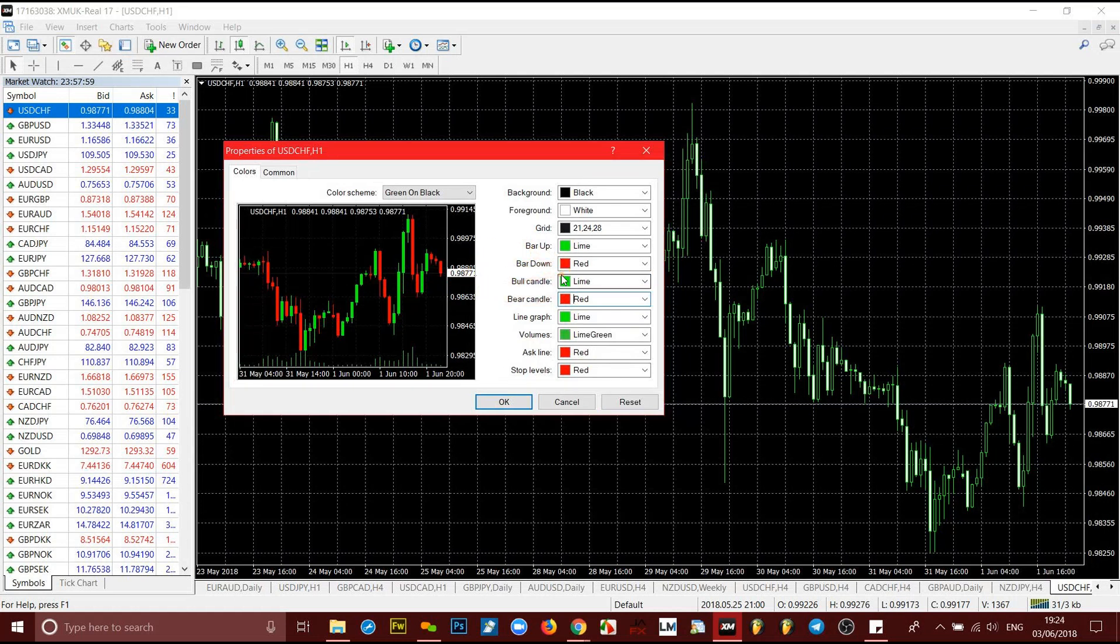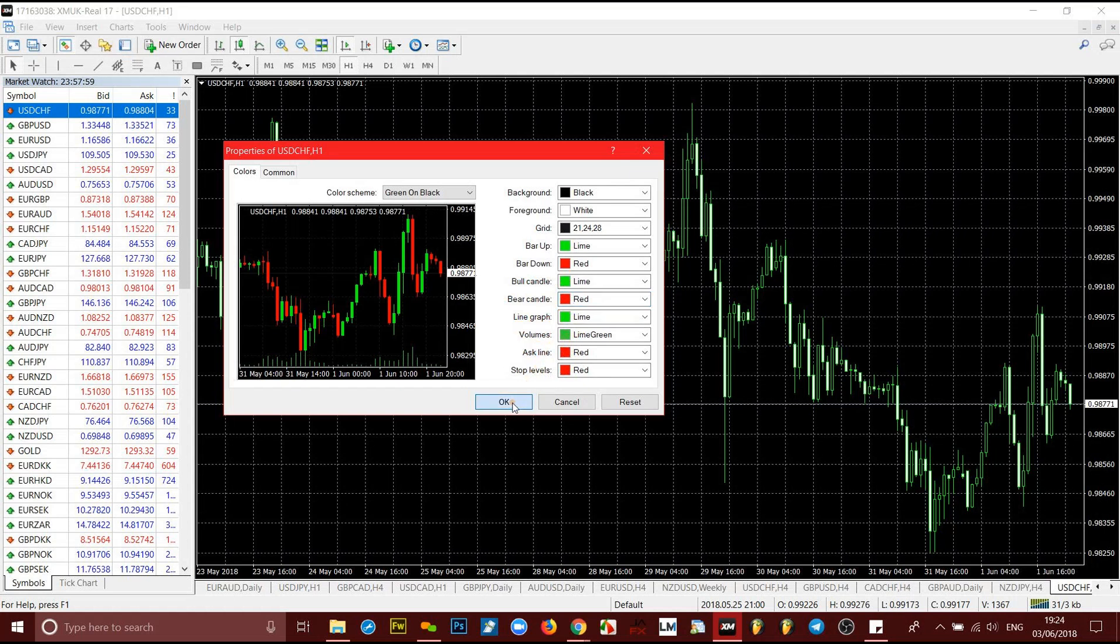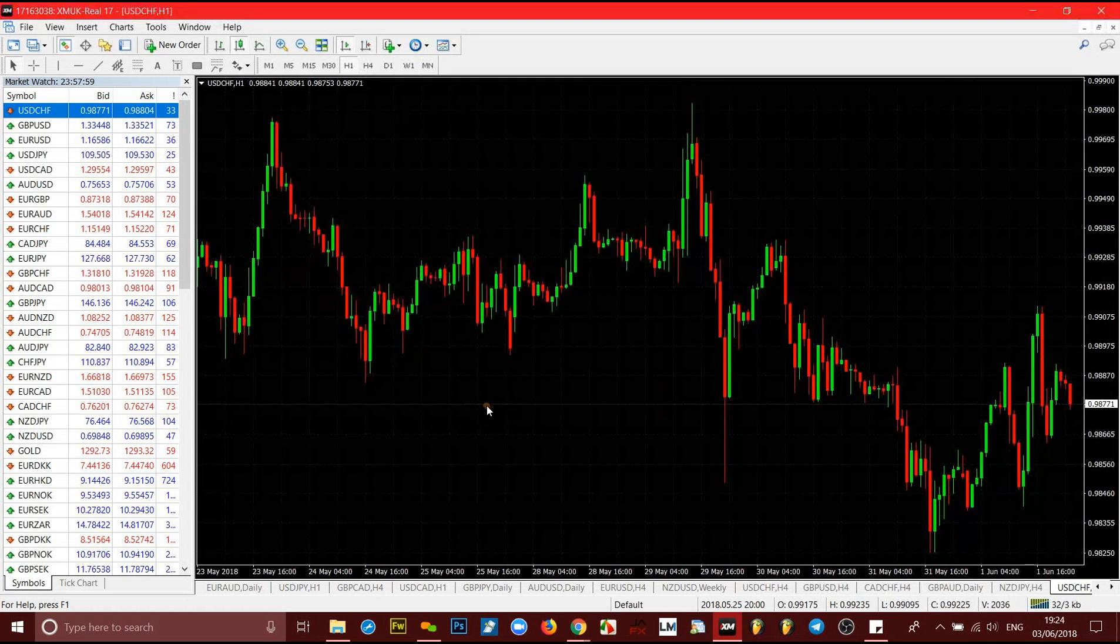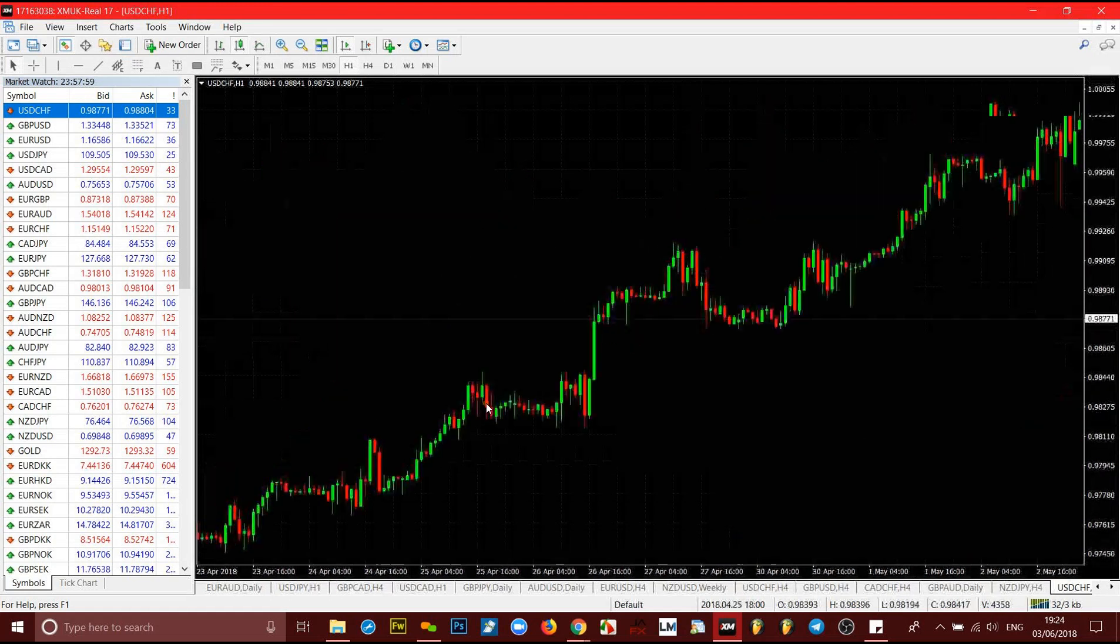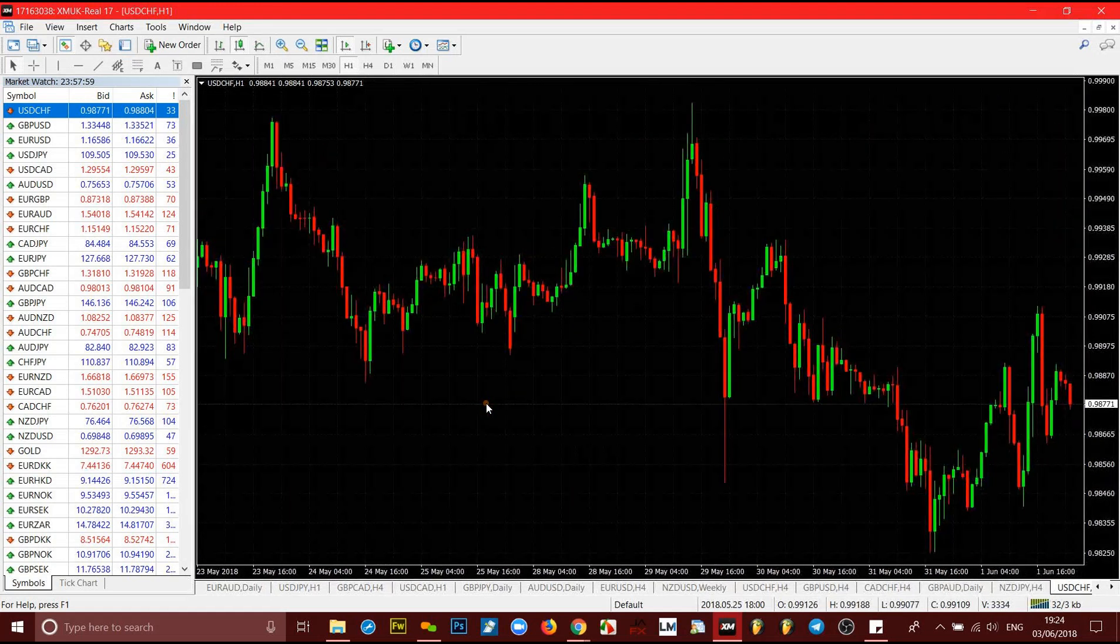After that, you don't need to set up anything else. Every other thing should be fine, ask and stop levels, volumes, and all of that, it's all fine. Those are the only information you need. Click OK and then voila, it's all done. Colors have all changed.